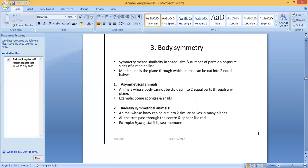Asymmetrical animals are animals whose body cannot be divided into two equal parts through any plane. If you cut them through the median line, you get two parts but they are not similar. Example: some sponges and snails.